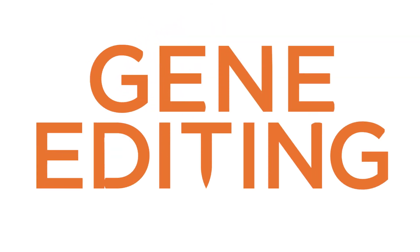But today, our researchers have taken a groundbreaking leap into gene editing, and it's nothing short of miraculous.